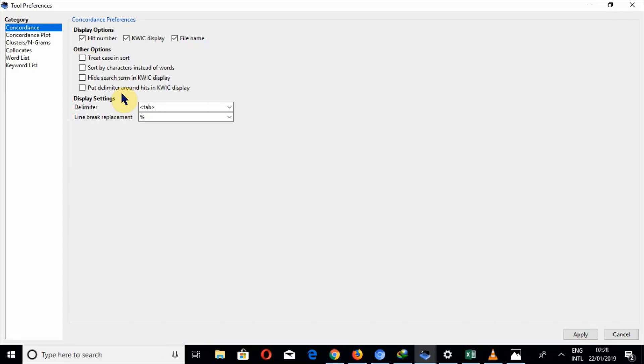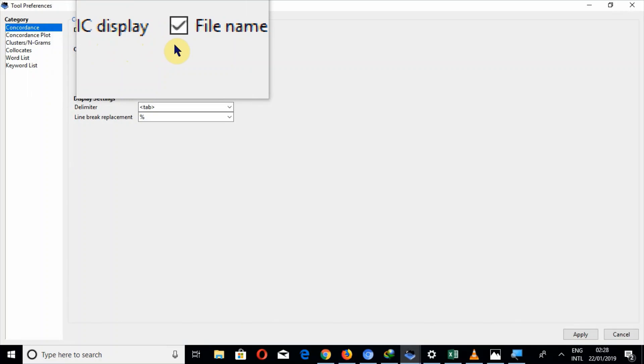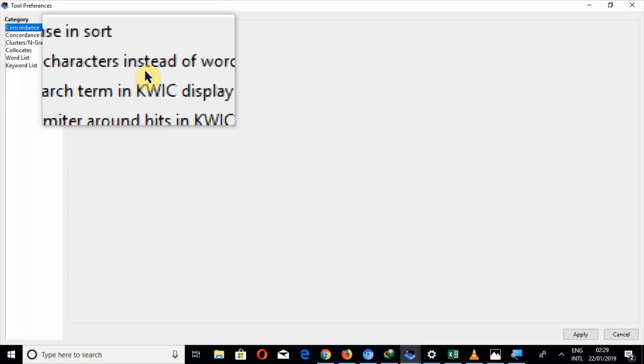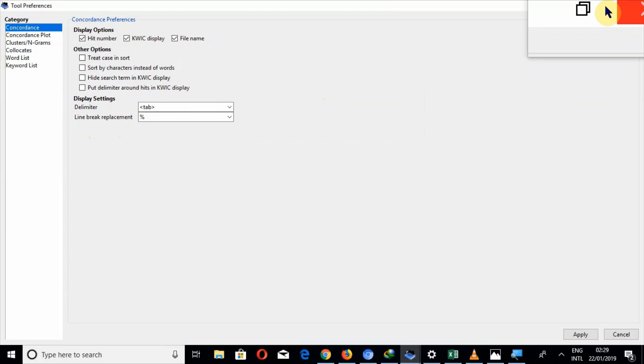First is the category. In category we have chosen the option concordance, and then hit numbers, quick display, file name and other options are treat case in sort, sort by characters instead of words, hide search term in quick display, put delimiter around hits in quick display, and delimiter and line break replacement.